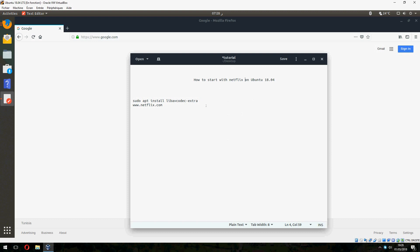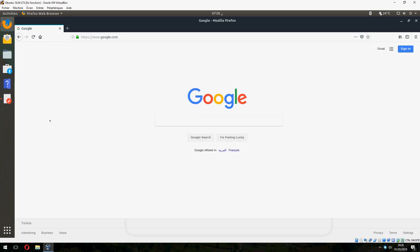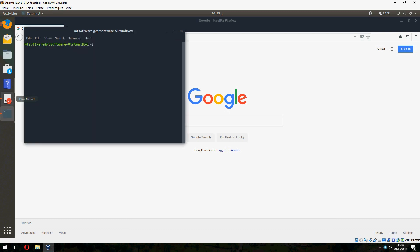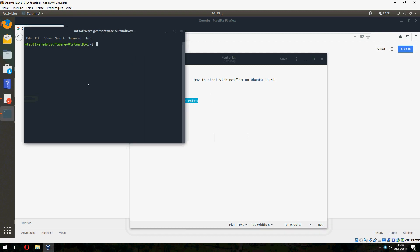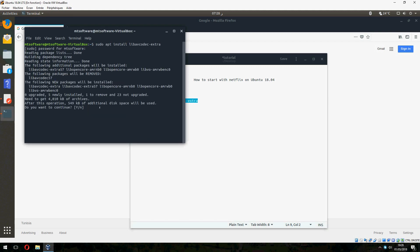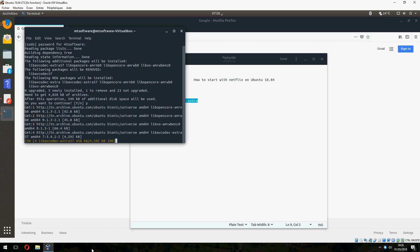First we must install a package needed to open Netflix. So let's open terminal and copy the first command. And yes to continue and start to install.